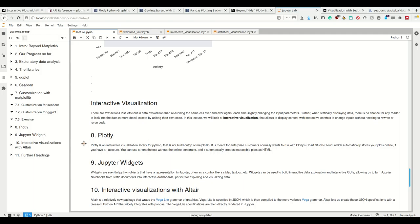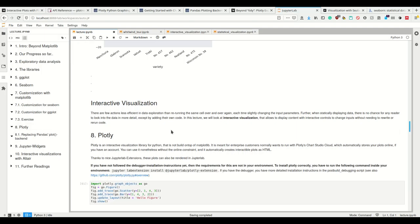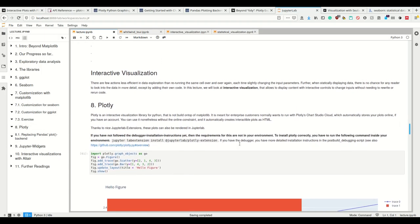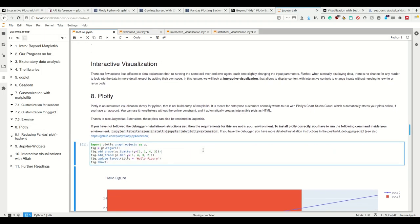We're going to start real quick with Plotly. Plotly is a nice interactive visualization library for Python that's not built on top of Matplotlib, so it replaces it. It's meant for enterprise customers.